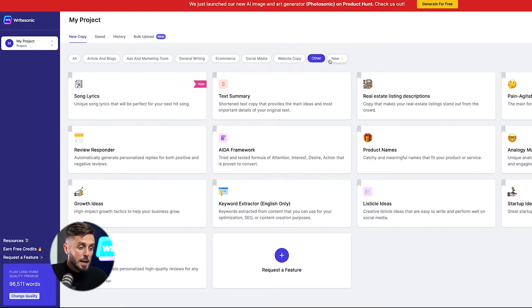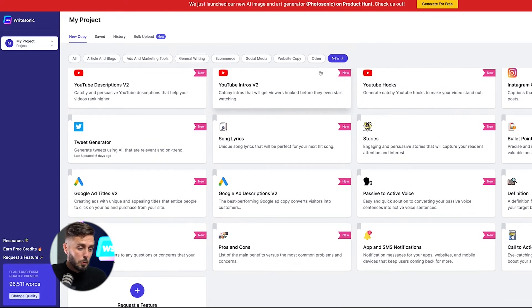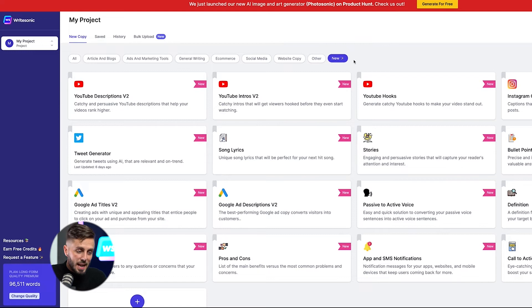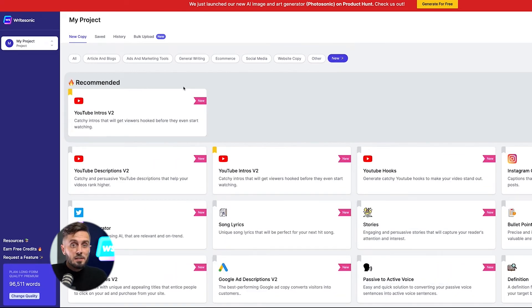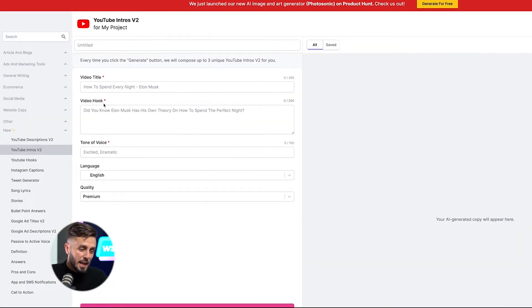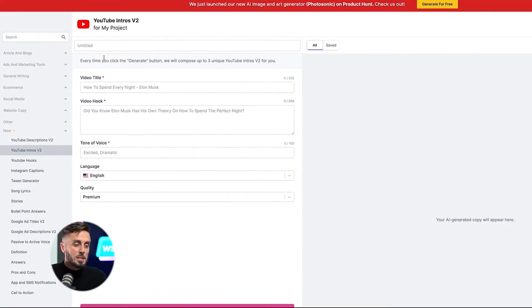Lastly, the New tab features the newest cutting-edge tools that Writesonic has created to cut down the amount of time you spend writing. We'll be covering all of these tools in later videos, but for now, just know that within any of these tabs, you can bookmark your favorite tools and they'll be moved to the top of the queue for ease of selection in the future. Clicking on any of these tools will open up the tool where you can begin a guided process of creating content specific to the tool you selected.